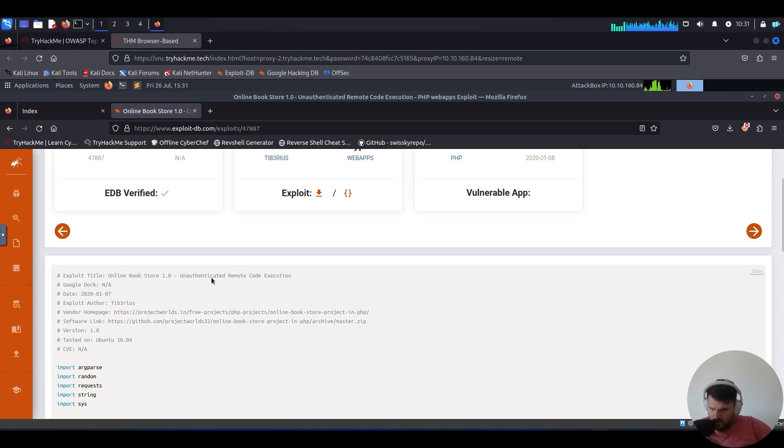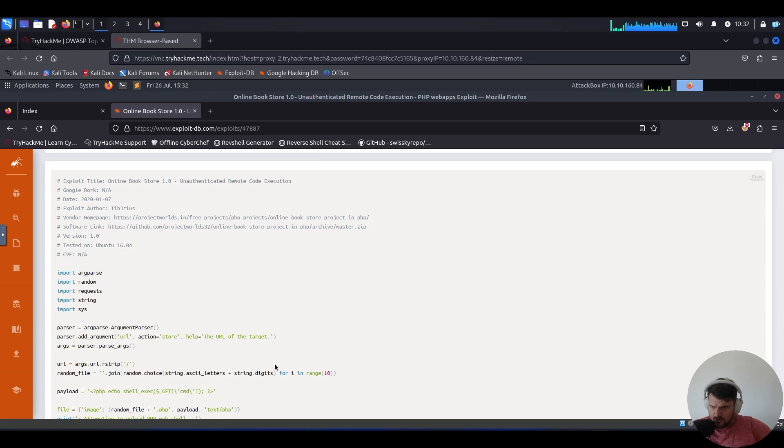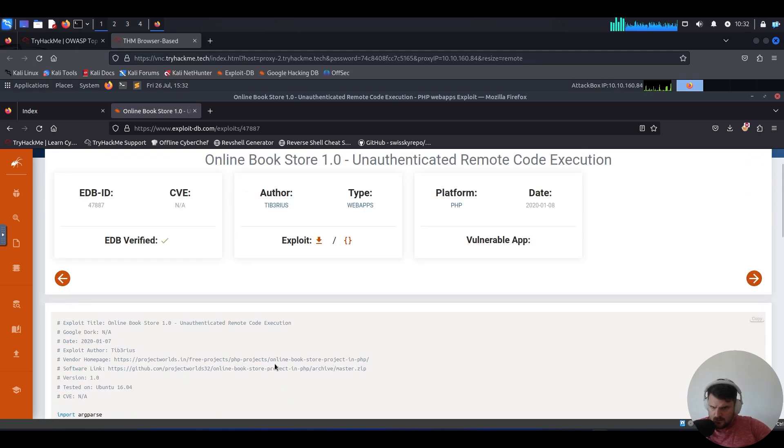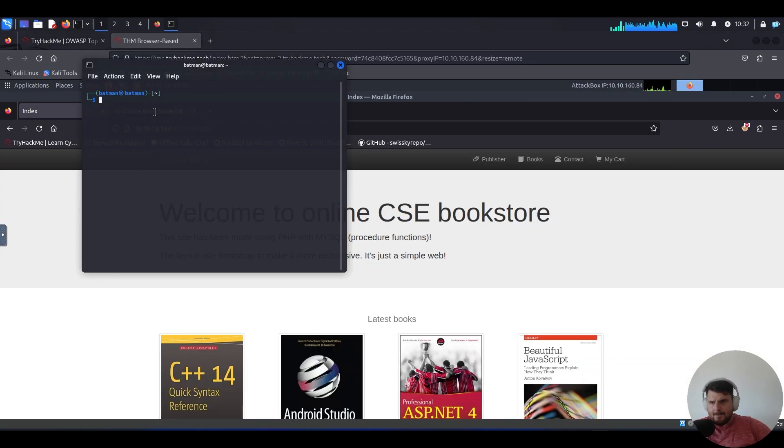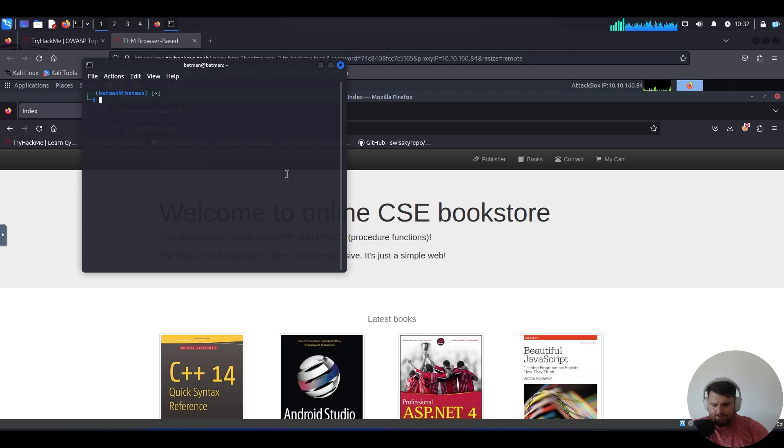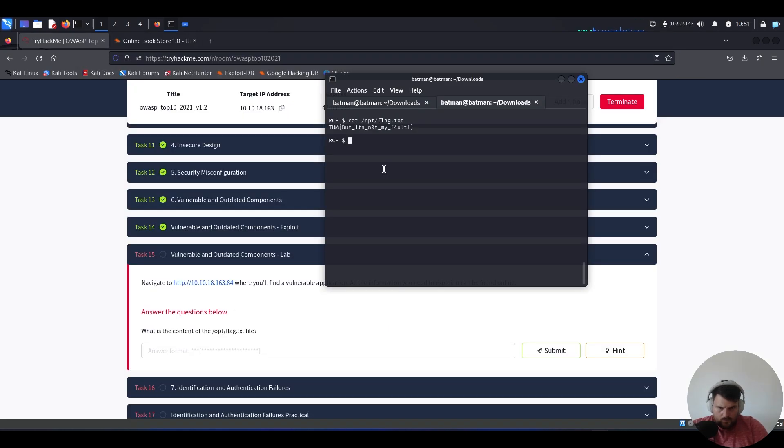Even though we have authentication for this one, we don't need one. We need the URL of the target. Let's download this. We go to downloads and we list. There you go.